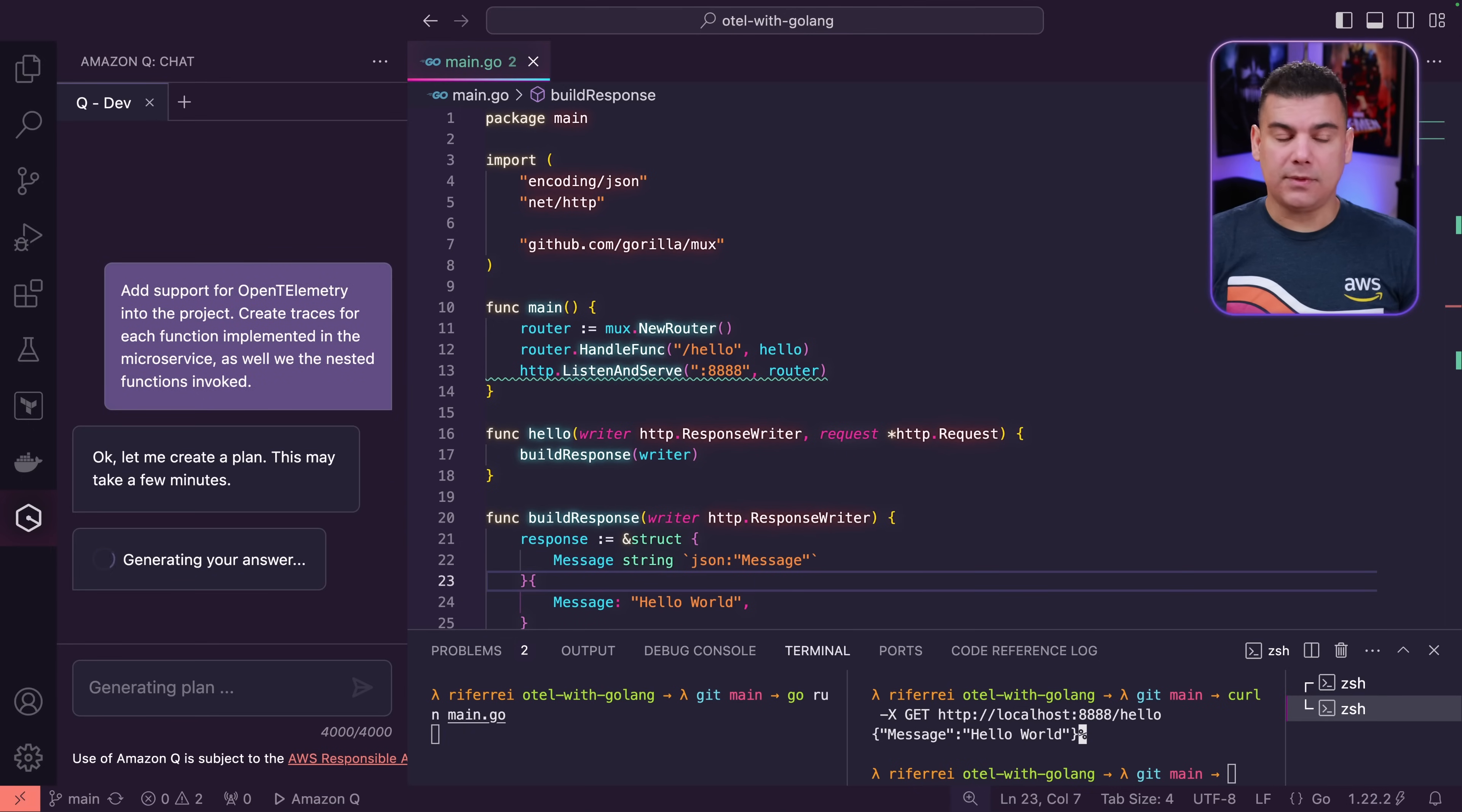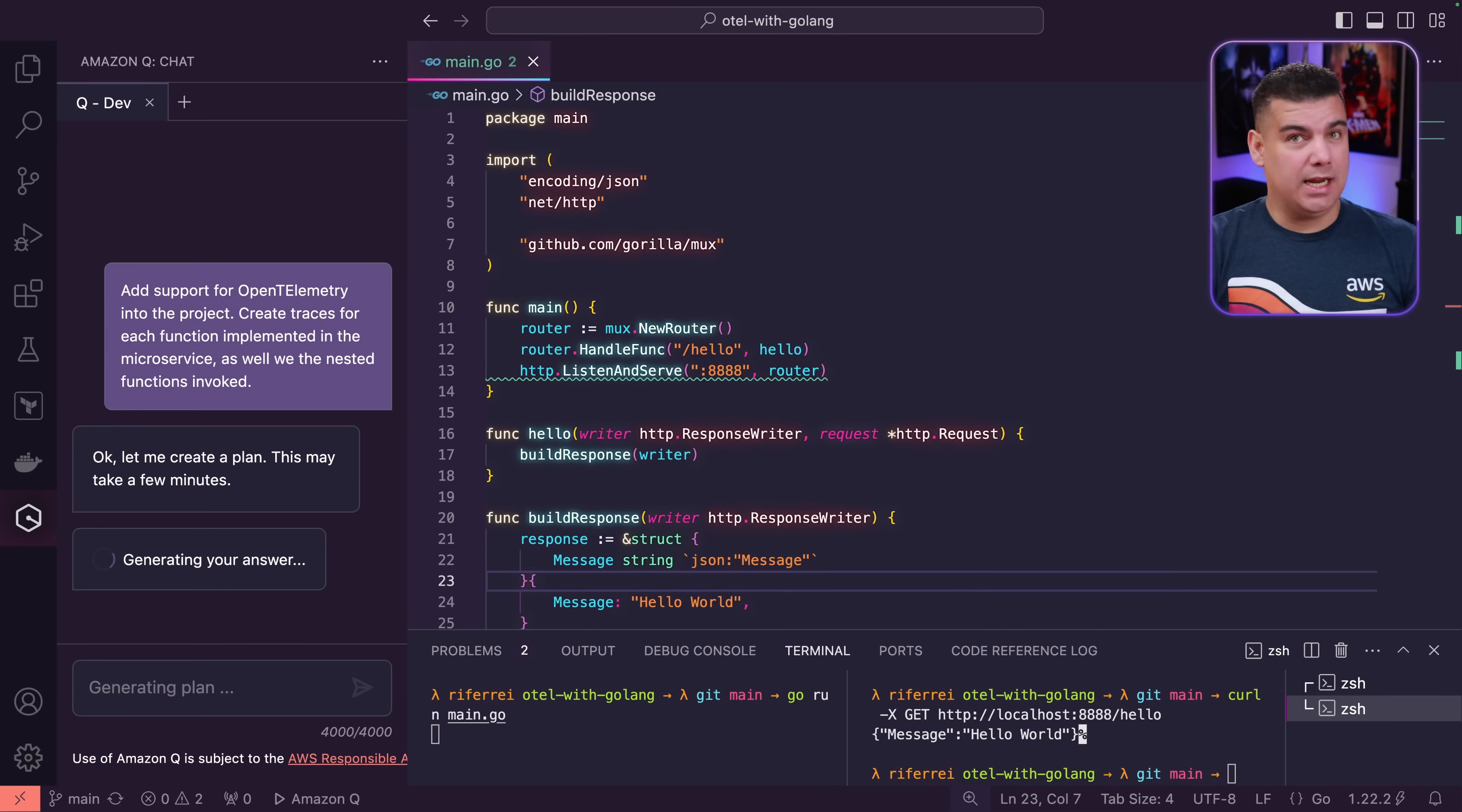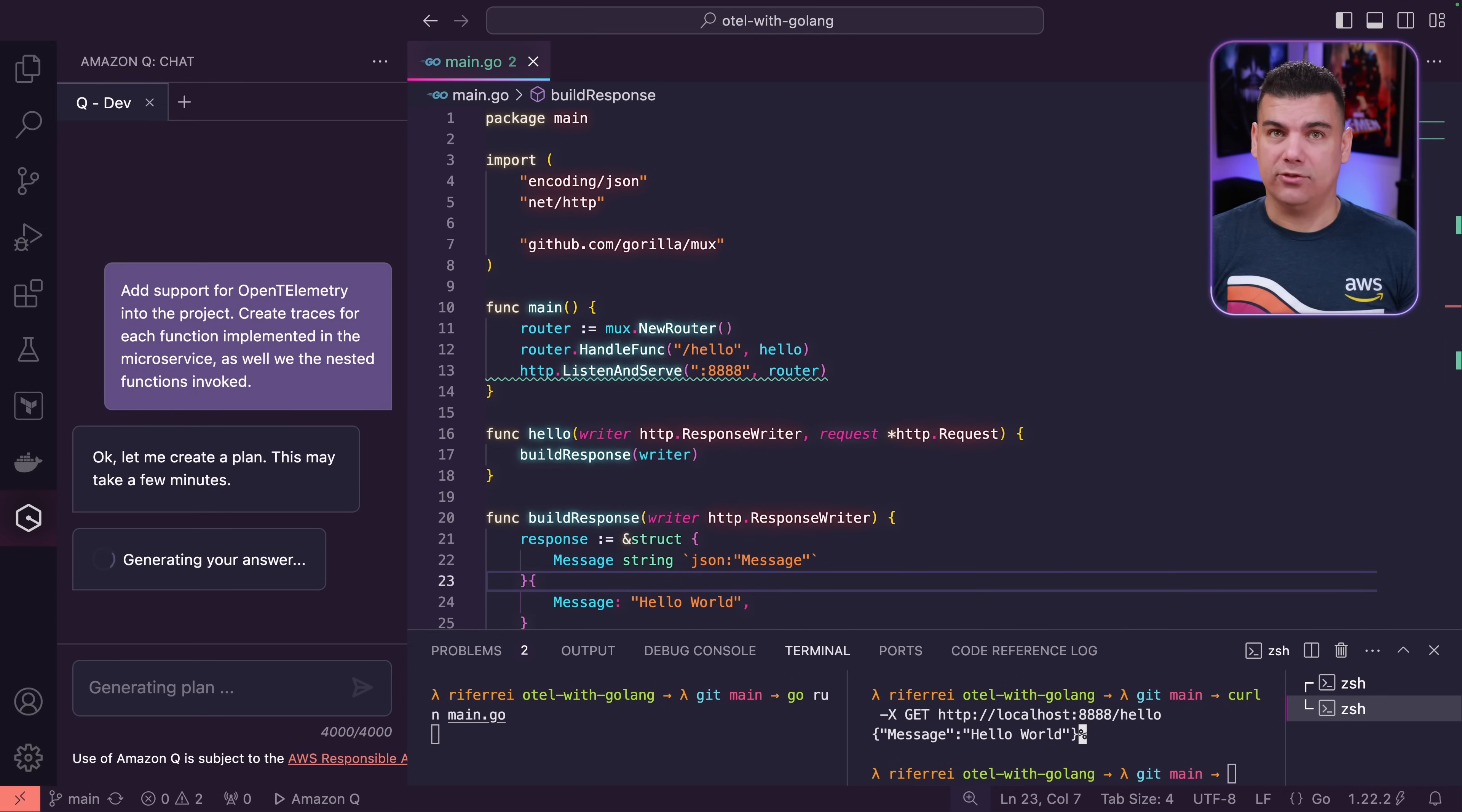I'm going to hit enter and then the way Amazon Q Developer works with the feature development is like this. It's going to first give you a plan, an idea of how your implementation is going to look like. And you're going to be able to evaluate and decide if you are going to accept or not. Which is helpful for you to have a vision if maybe the implementation that's been suggested is good or perhaps you have missed in your prompt some of the details that you would like the generative AI to actually consider in the suggestion.